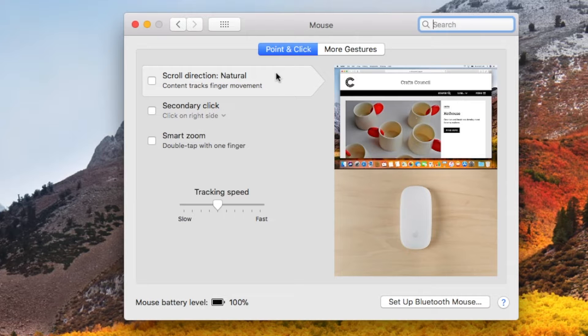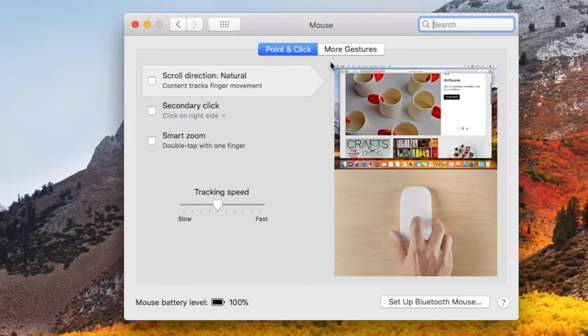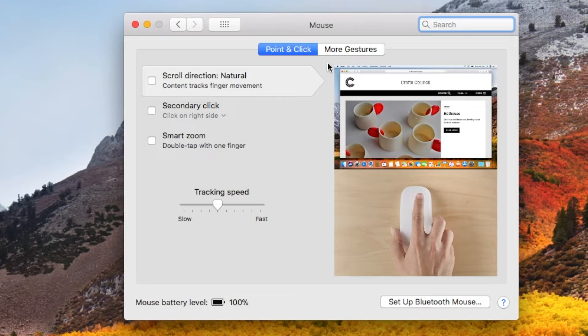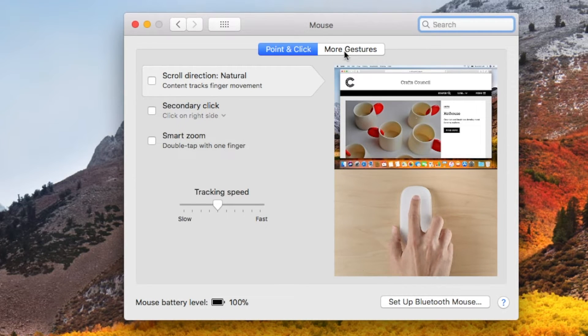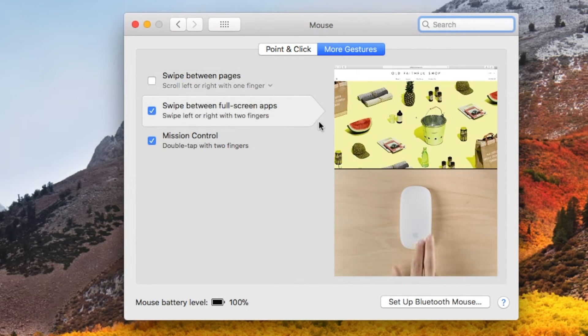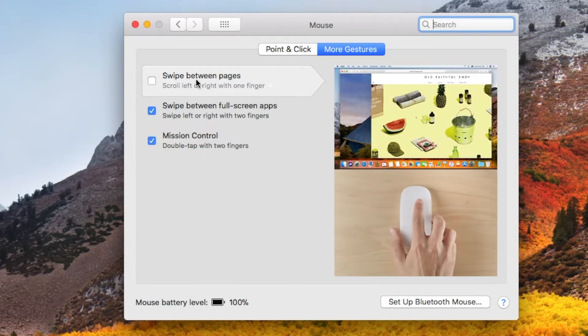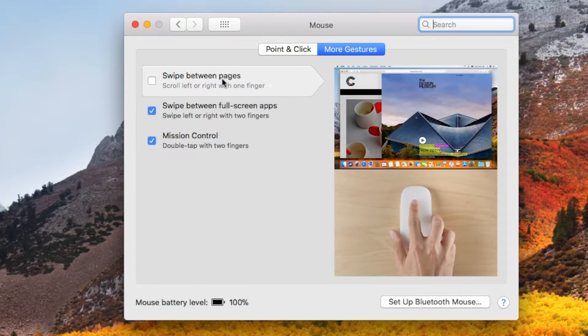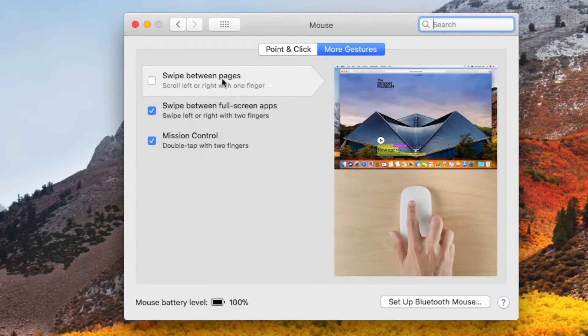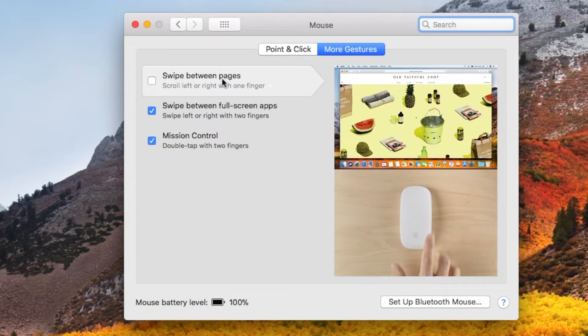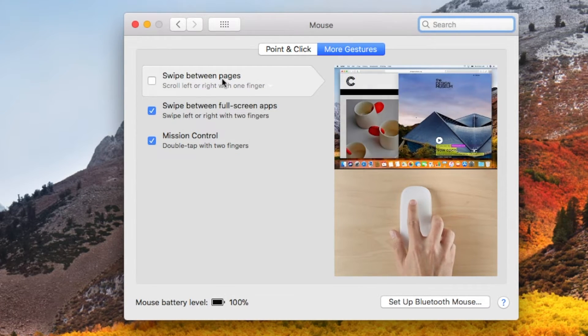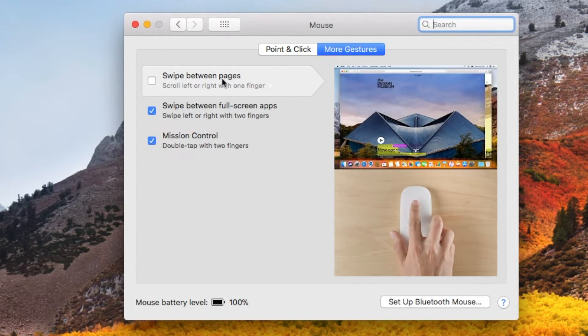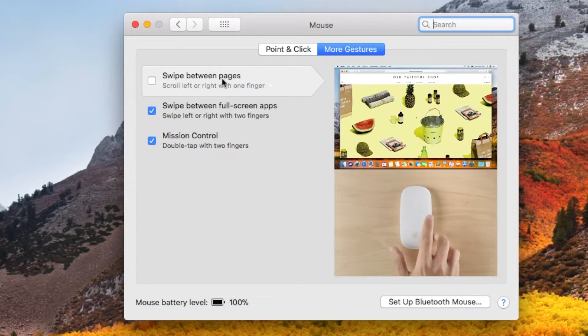One of the other great settings that we have some options for are gestures using the magic mouse. And this is really neat. Just like a track pad, you can actually use gestures on it. So swipe between pages, you can see that if you move your finger to the right or to the left that the pages maybe for an internet browser you're looking at will shift back and forth. That's pretty neat.